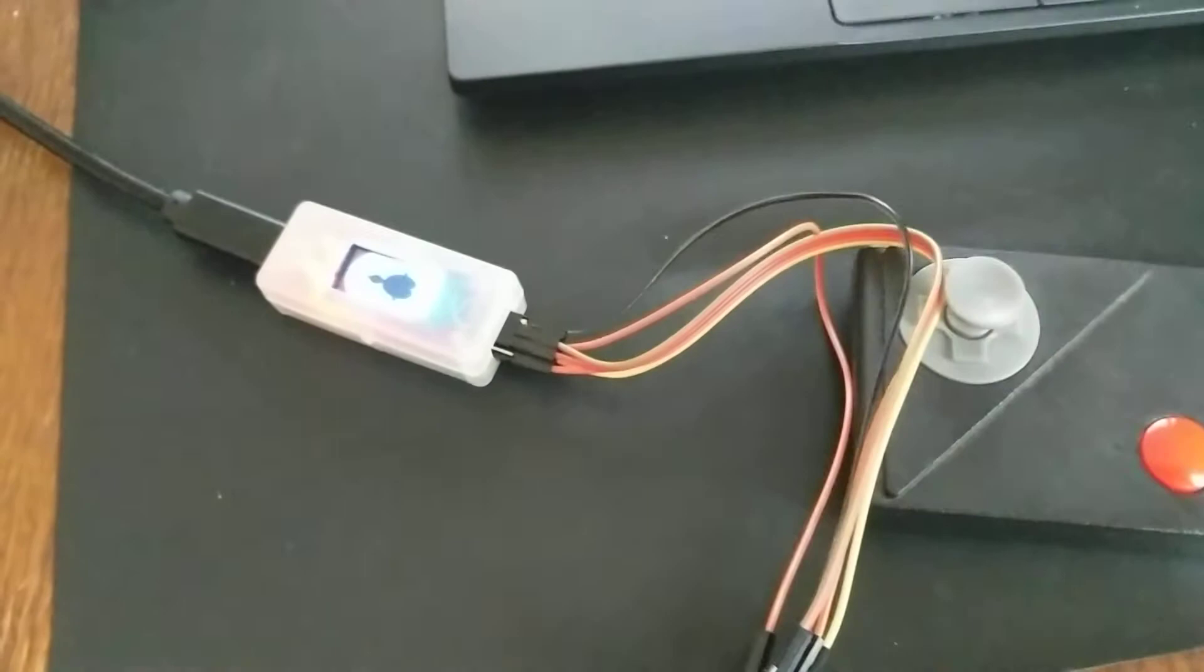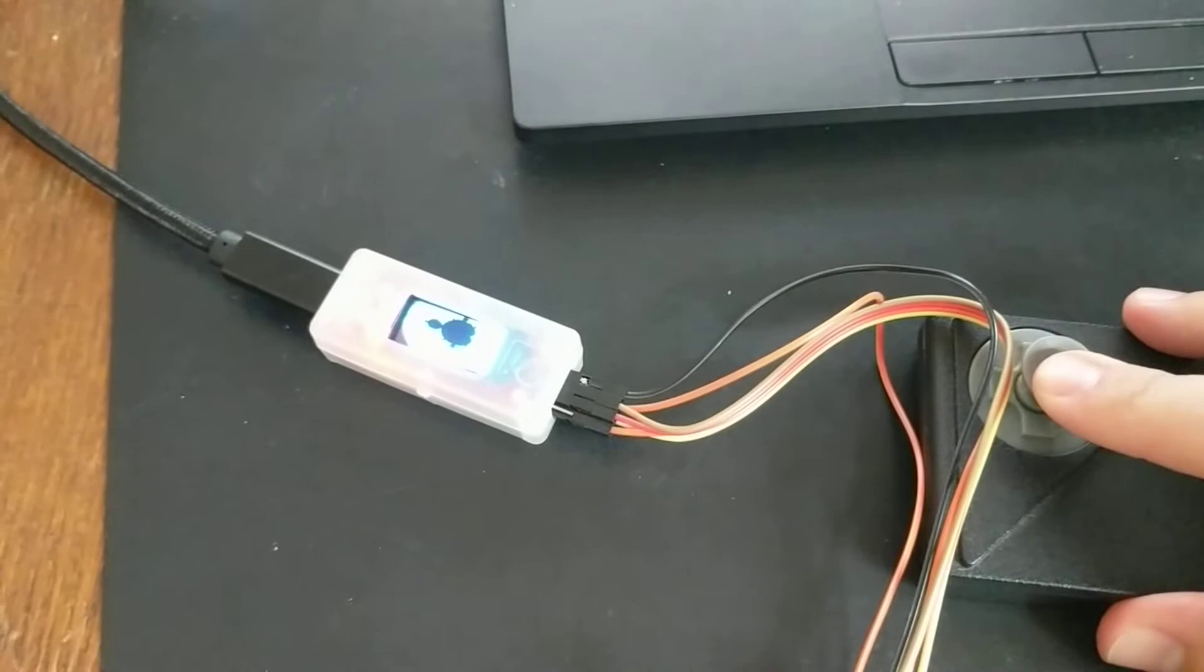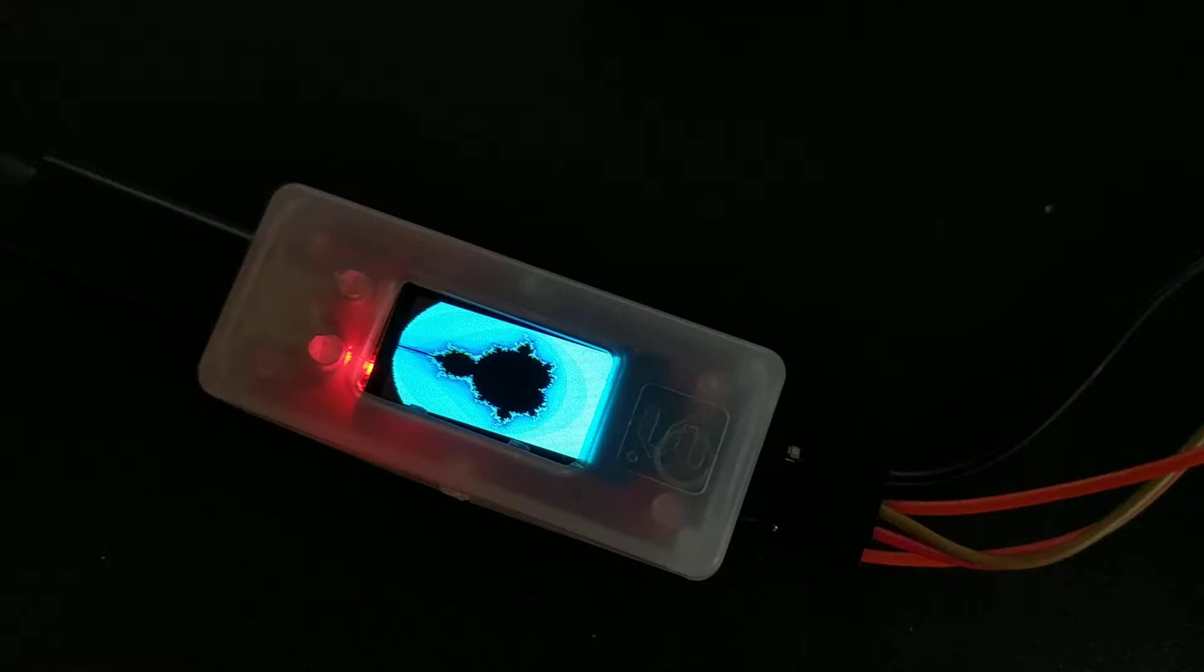As you can see, you can navigate this little fractal set here. You can navigate sideways, and if you keep the button pressed you can zoom in.